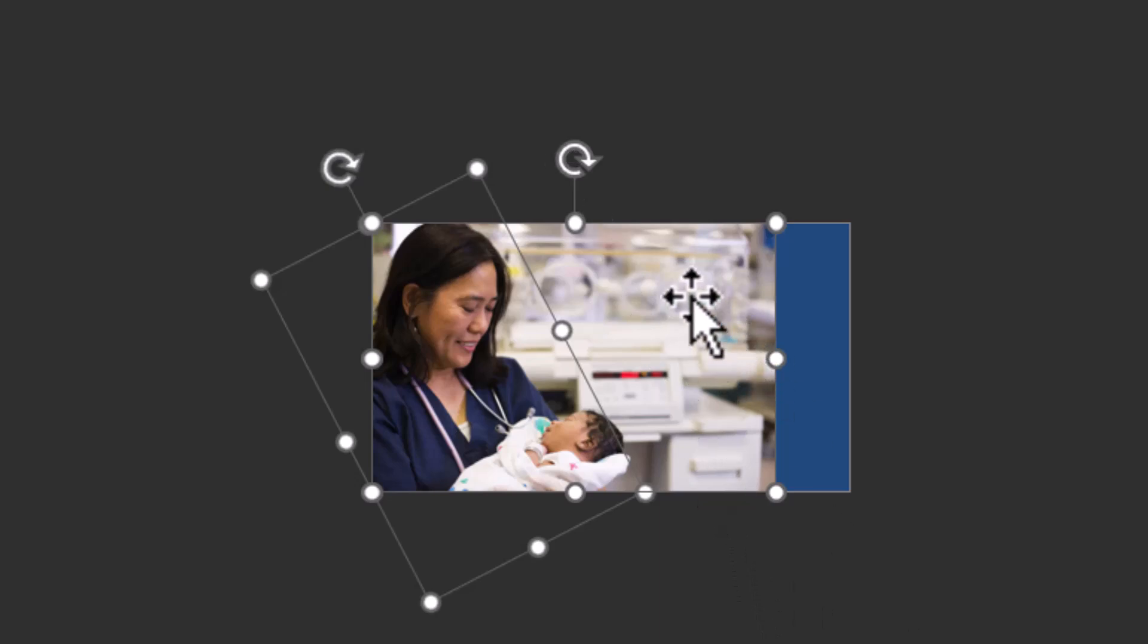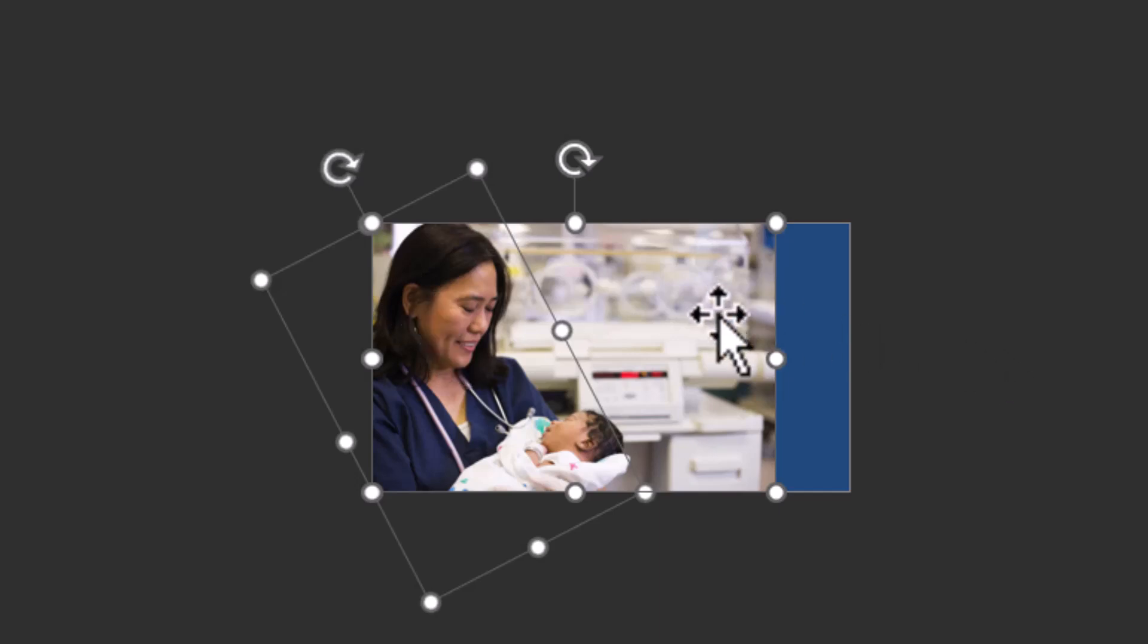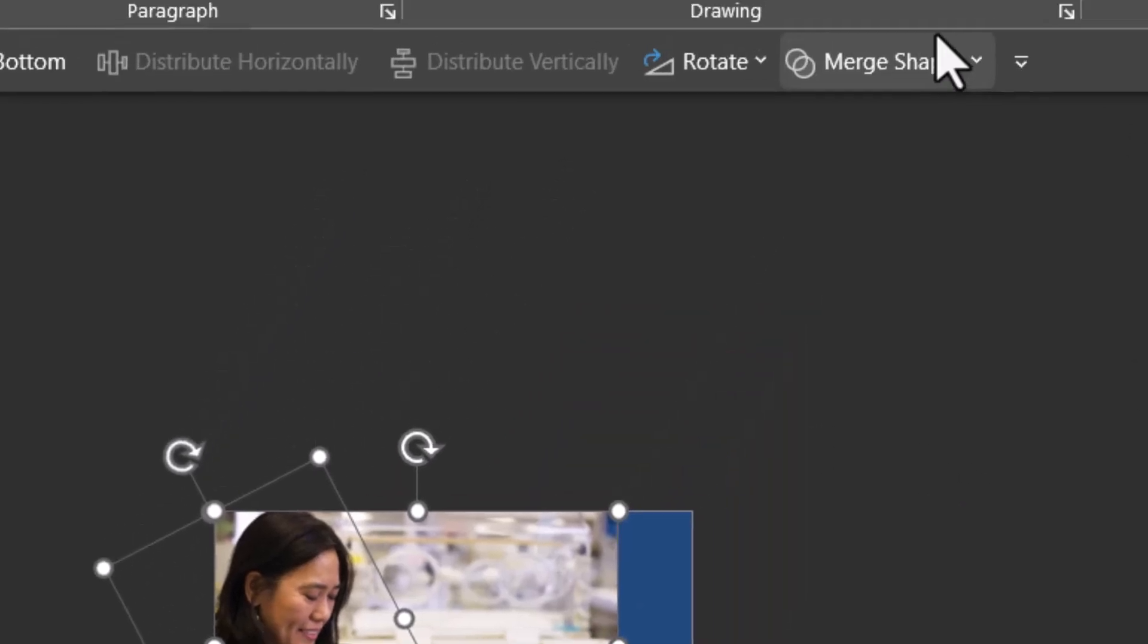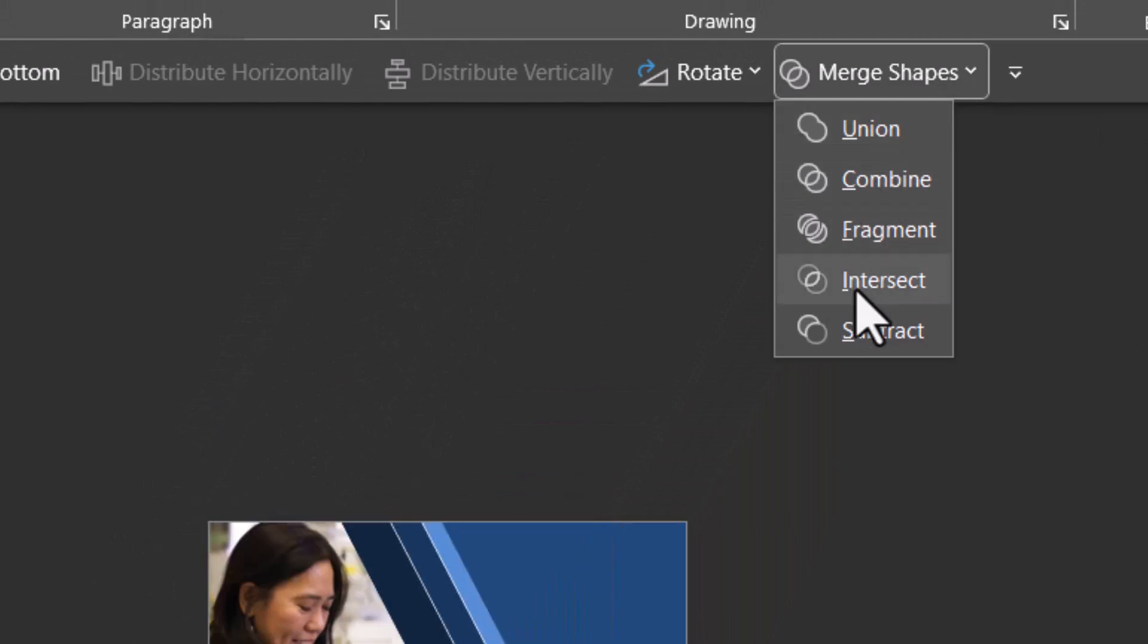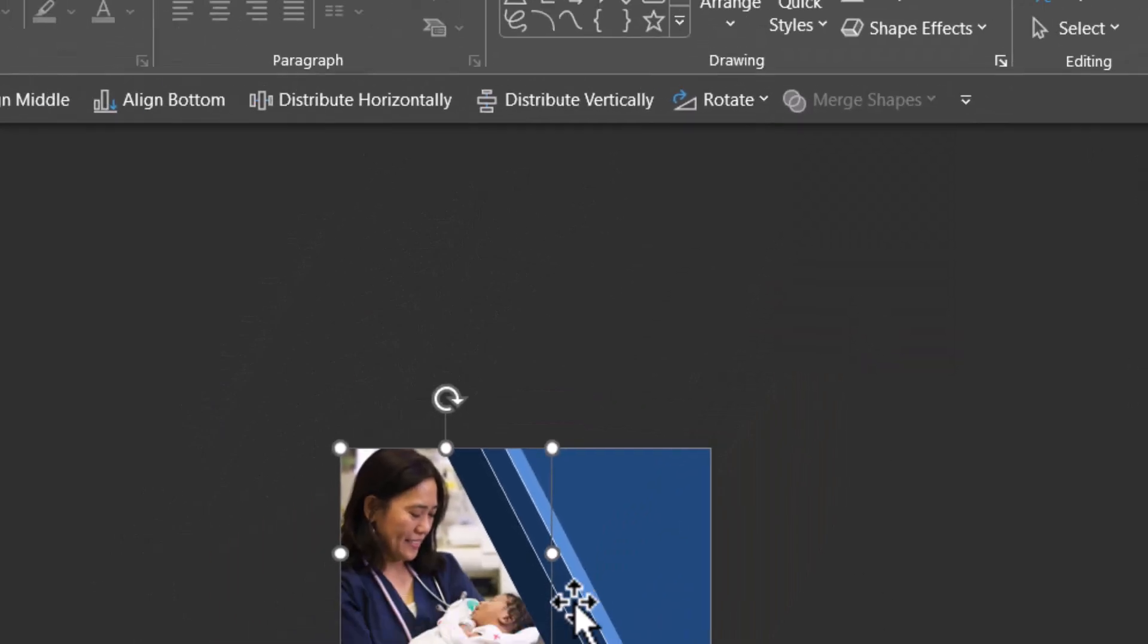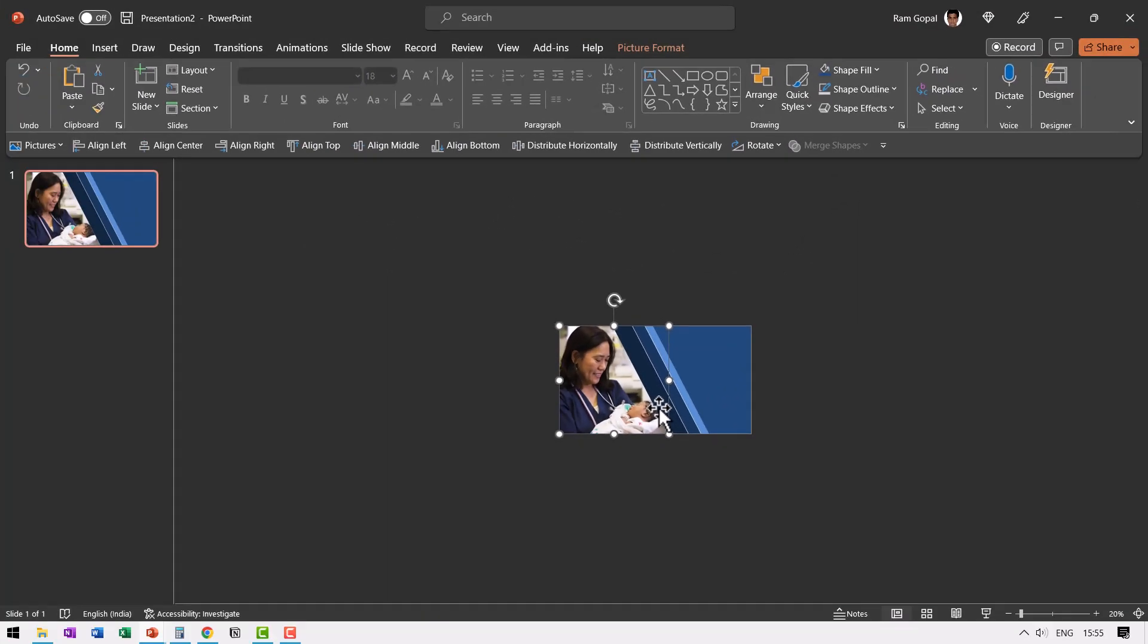Only the photo and the holding shape are now selected. Remember the order. I selected the photo first and then this holding shape. Now let us go to merge shapes and say shape intersect. Now the job is done.